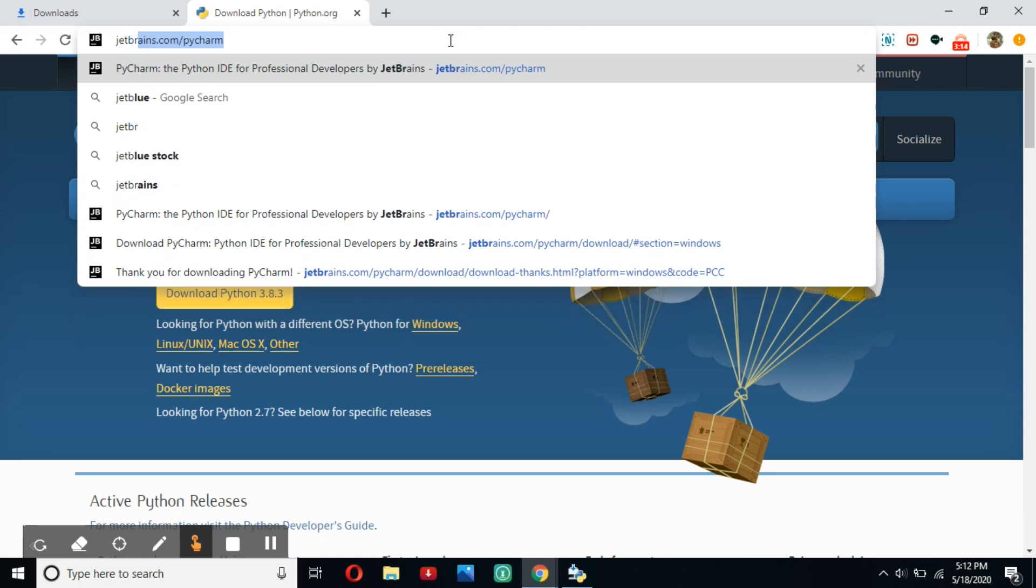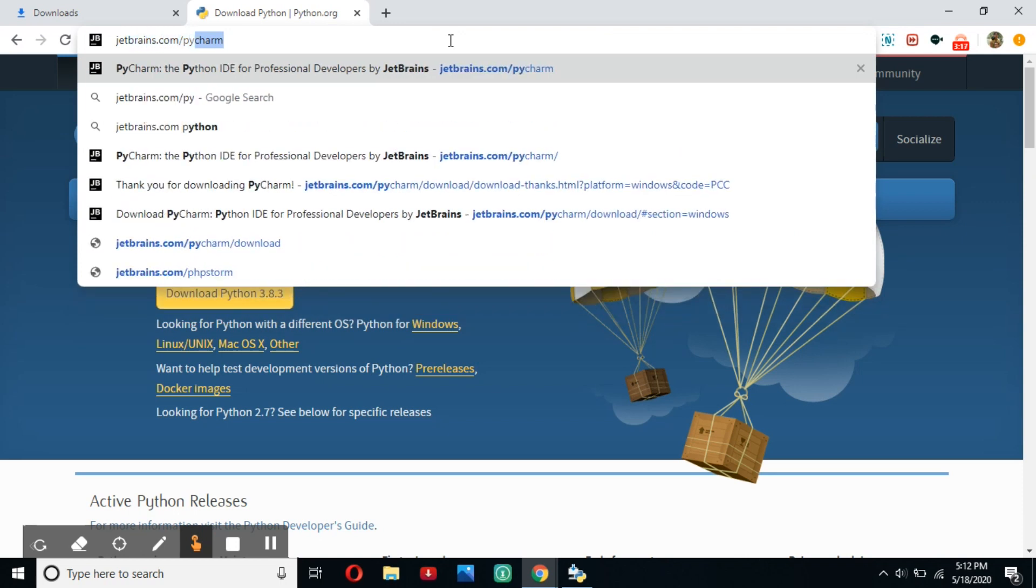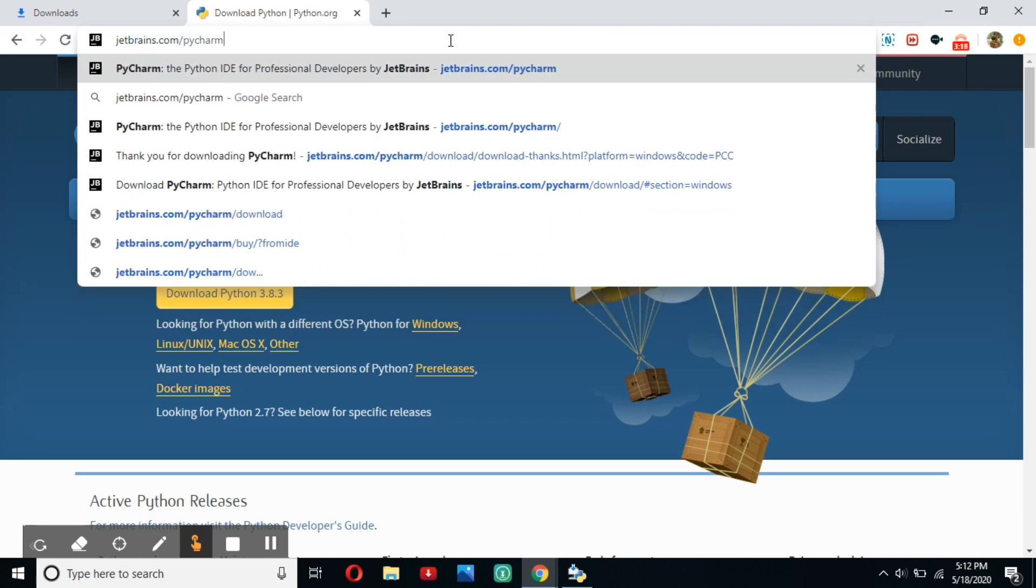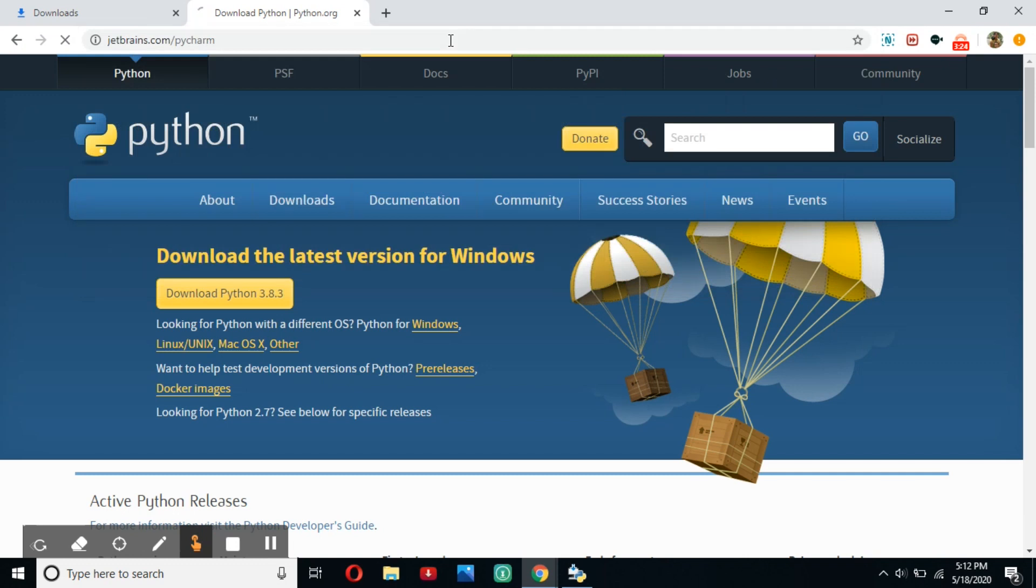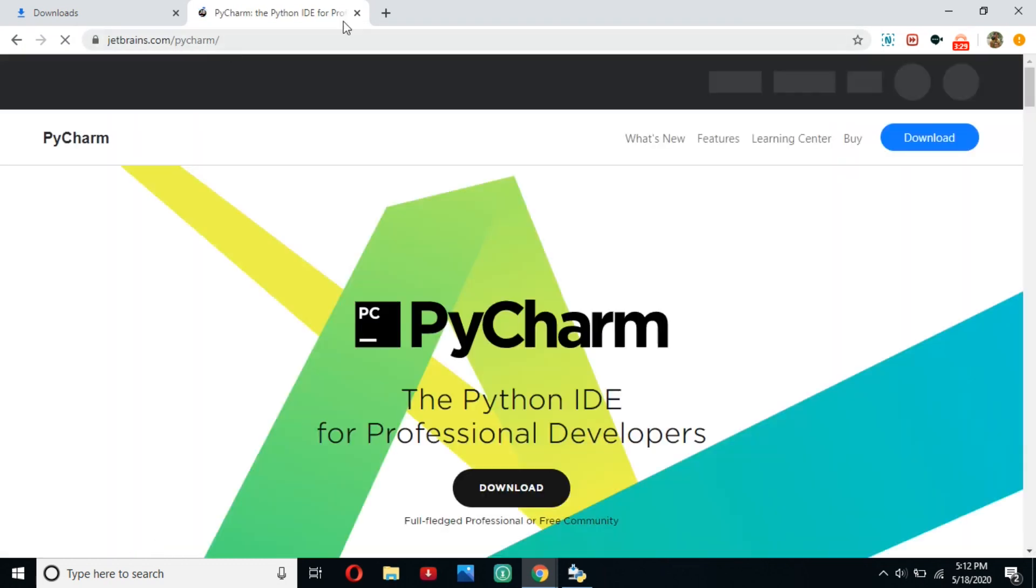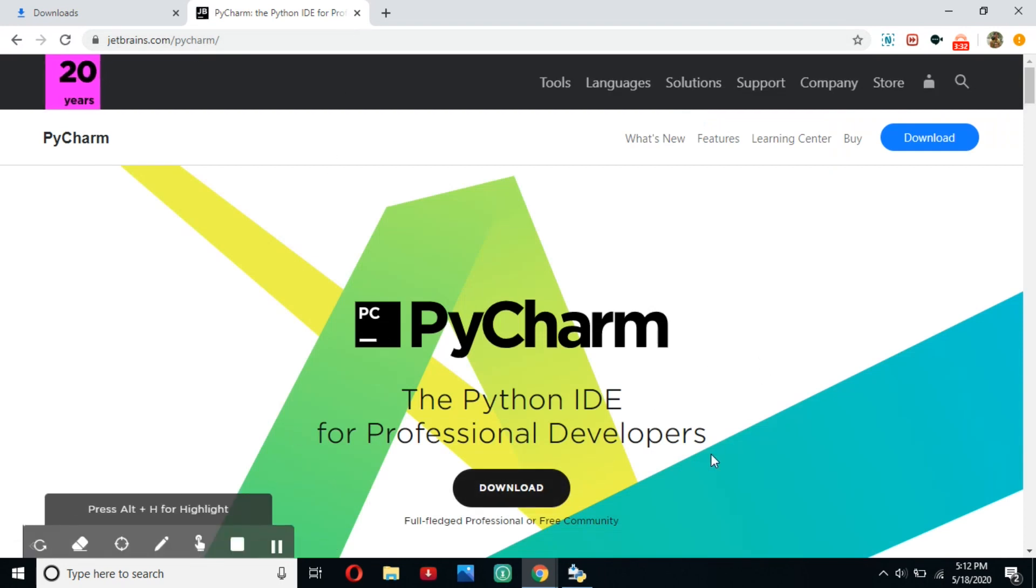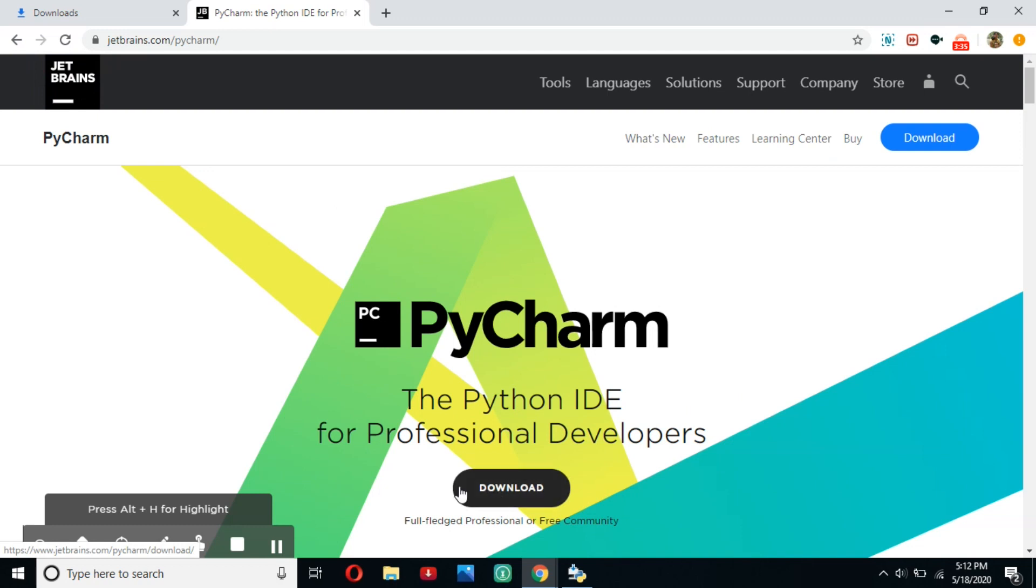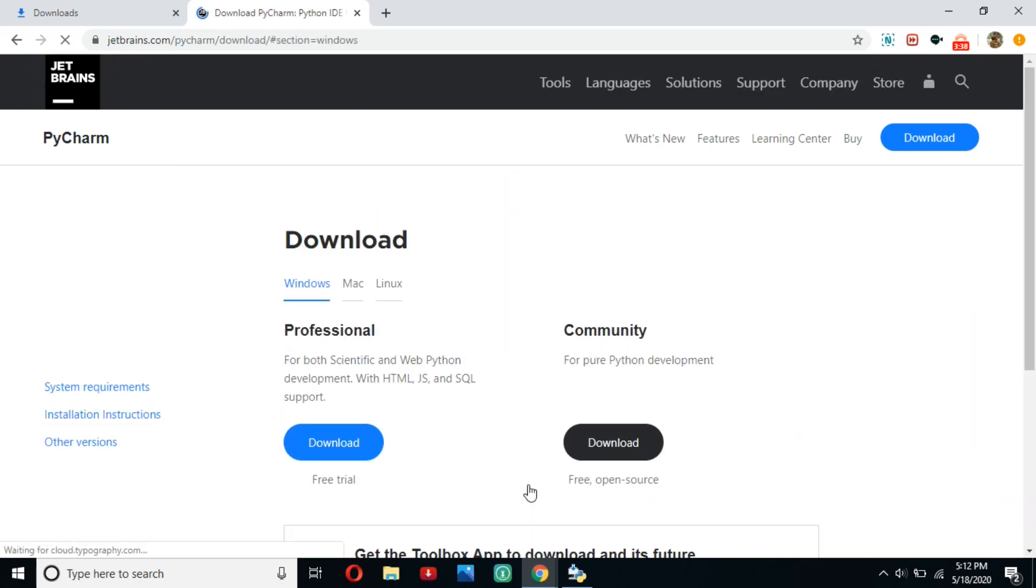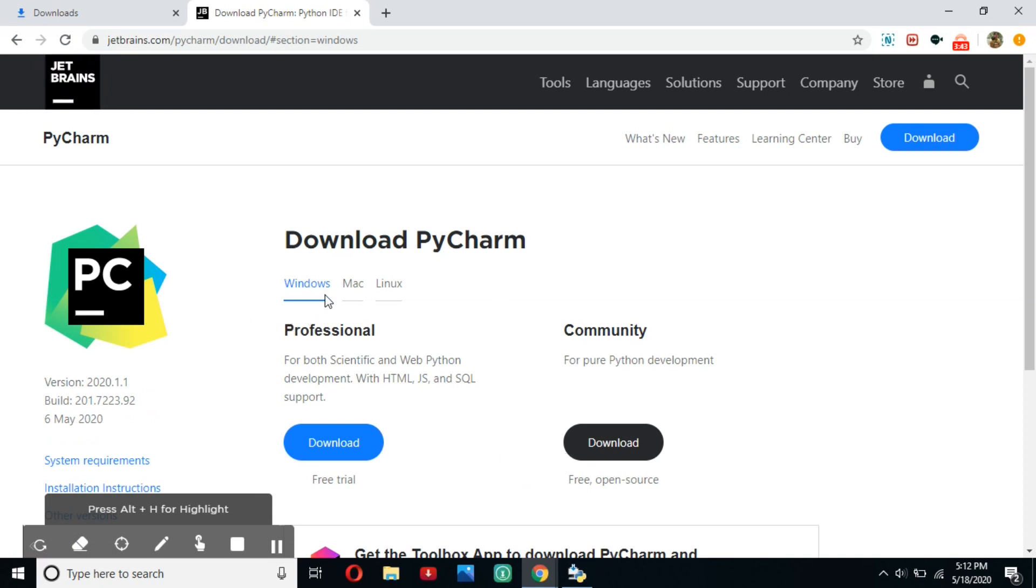What we're going to do is jetbrains.com slash PyCharm. That's jetbrains.com slash P-Y-C-H-A-R-M. So, click enter into your web browser. In just a second, it'll take you here. And you should see the big download button in the dead center. You're going to click that. And then you should come here.